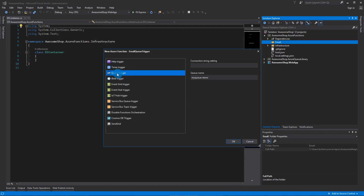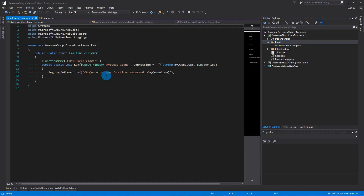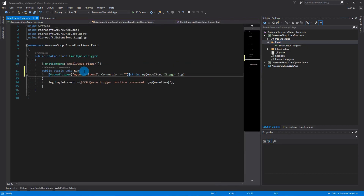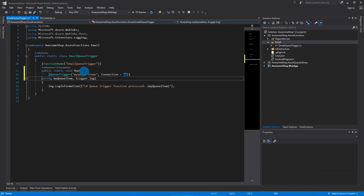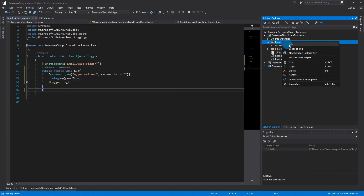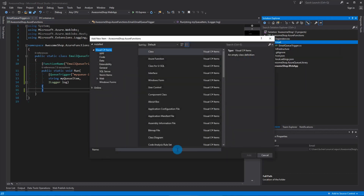Select queue trigger — I'll delete these because I can configure it when it's created. Let's move this down to make it a bit more readable and clear it out. The next thing we're going to do is add our command handler — this is just going to be a regular class and we're going to call it SendEmailCommandHandler.